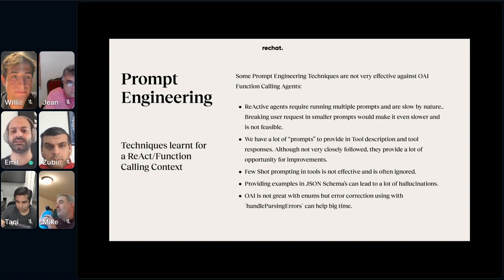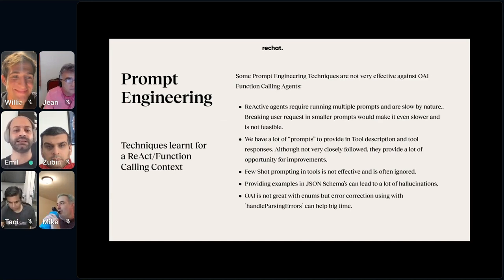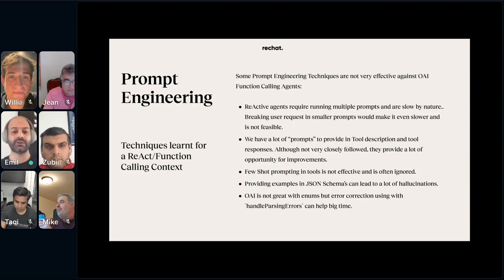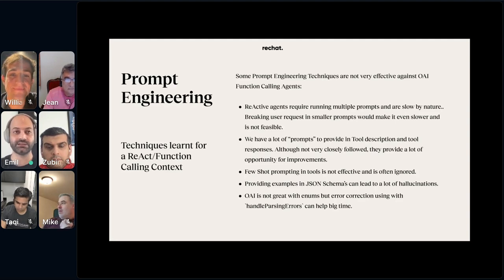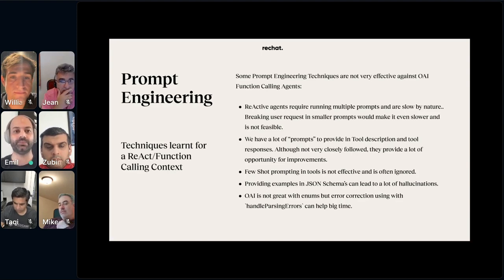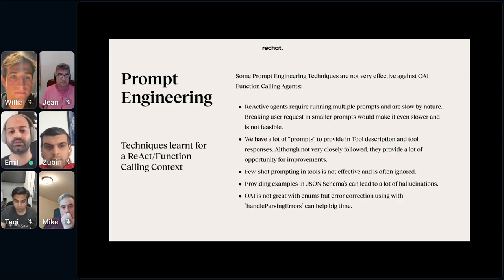Function calling completely ignores few-shot prompting in tool descriptions. And if you provide a lot of examples in JSON schemas, that can lead to more hallucination rather than doing the right thing. We also found that OpenAI is not great with enumerations in the functions you pass to it, especially if those enums are optional — but LangChain's handle_parsing_errors can help you massively. We basically reduced the number of issues we had in this to zero once we just turned the handle_parsing_errors flag on in LangChain.